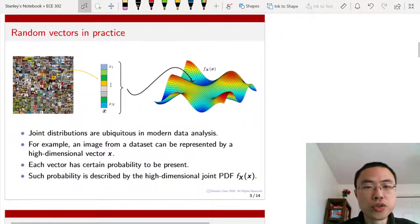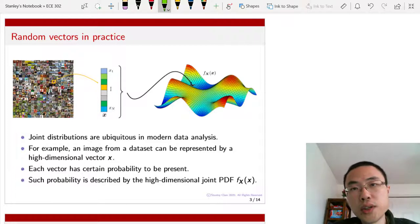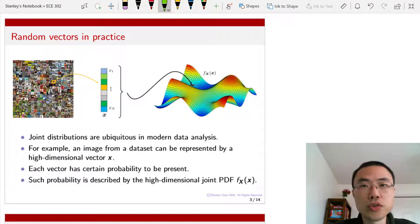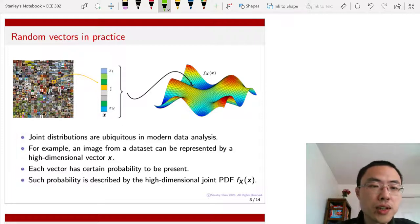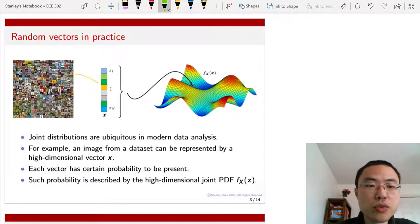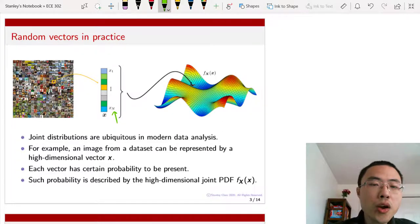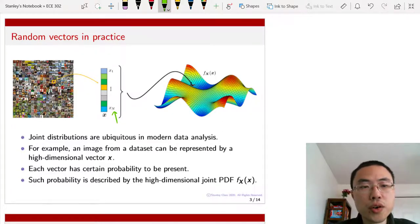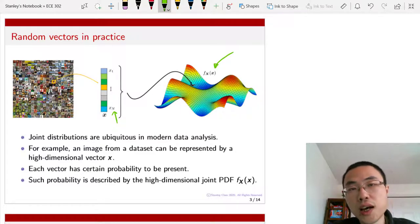Random vectors are extremely common in practice. Imagine that you have a dataset that contains many images. Each image, if you rearrange the order of the pixels, you can represent the image using a long column vector where n specifies the number of pixels. If you have color, you just multiply n by 3, so you have 3n elements. What is the probability distribution for this image? There exists a high-dimensional manifold given by this high-dimensional PDF.